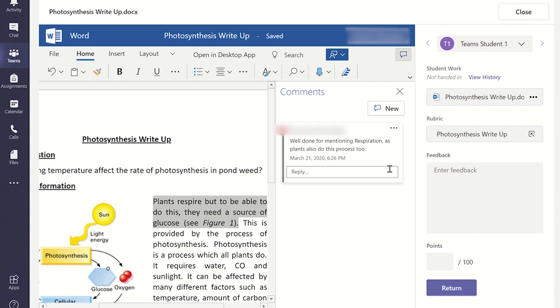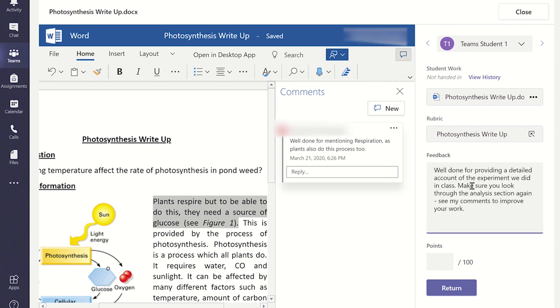Once you have commented on the student work, you can write any overall feedback you wish, and click on the return button to push the assignment back to the students so they can review your feedback. You could even add some points as a grade.